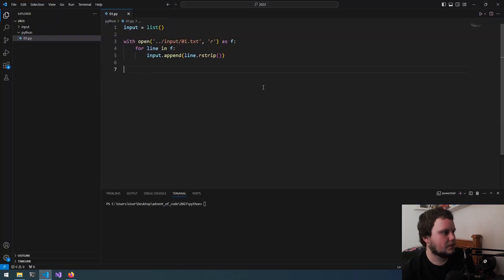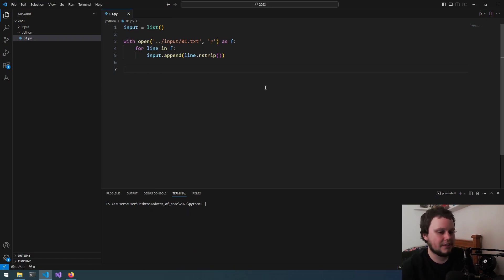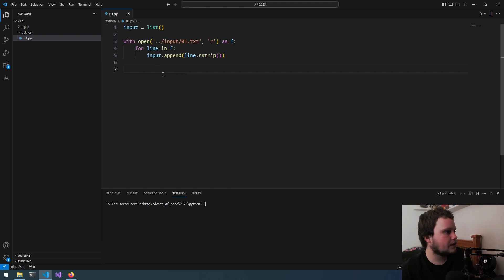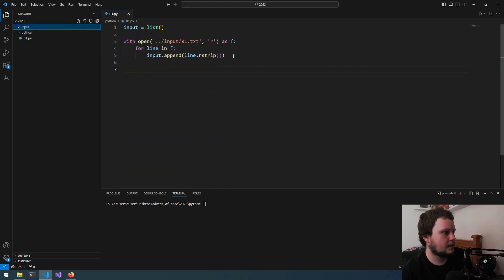Okay, let's get started. So for this year I'm going to be doing Python instead of C Sharp, because at the time last year I was using C Sharp for work, and now I'm using Python, so may as well use that. I've got it set up, got the file in here with the input, and just reading it and adding each line into the input.